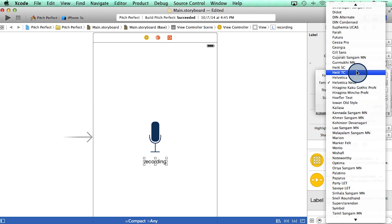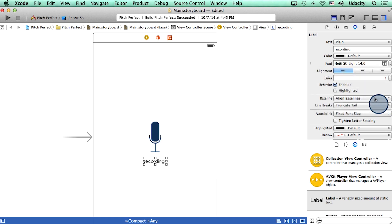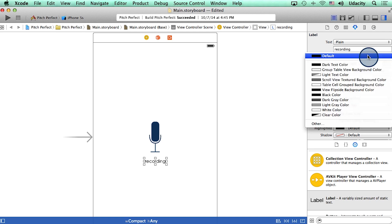This is the font I like. I can reduce the font size, make the label center-aligned, and also change its color.